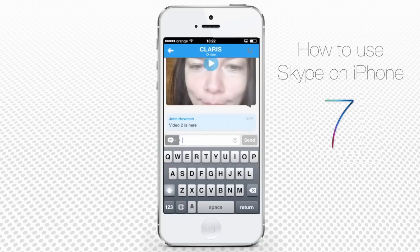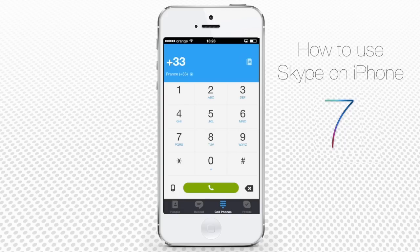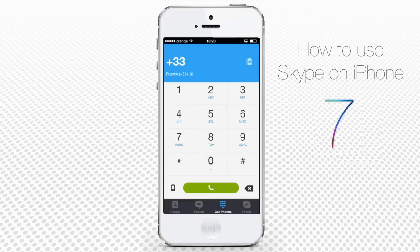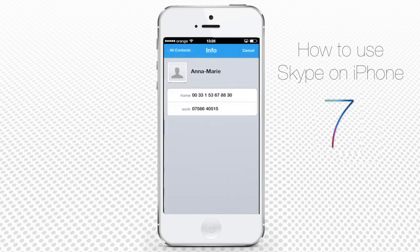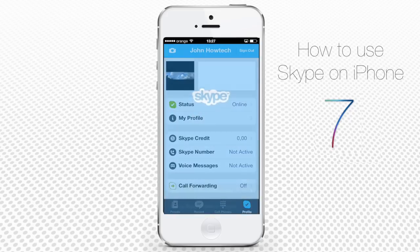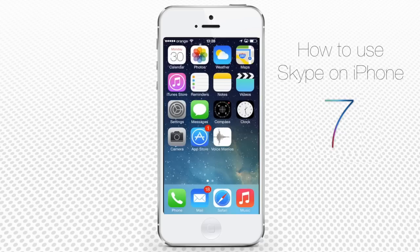With those people who are not using Skype, we can use the old-school calling to landline. In the upper left-hand corner, you can choose the country code from the drop-down menu. The code of your country is there by default. You can either dial the number now, or tap the little phone book icon in the upper right corner to choose the number from your iPhone's contact list. Tap the green call button to start your conversation.